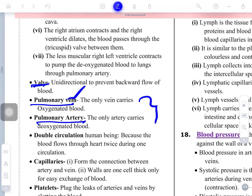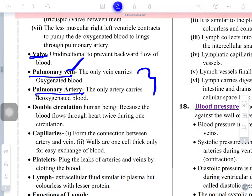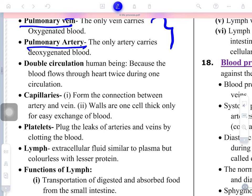Note that pulmonary veins carry oxygenated blood (an exception, since generally veins carry deoxygenated blood), going from lungs to heart. Similarly, pulmonary arteries carry deoxygenated blood — an exception, since generally arteries carry oxygenated blood. This happens between the lungs and heart. Double circulation means the blood enters the heart twice during one complete cardiac cycle — once coming from the body and going to the lungs, and again returning from lungs and going to the body.